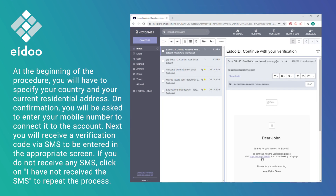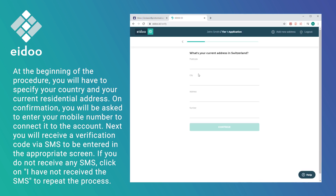At the beginning of the procedure, you will have to specify your country and your current residential address. On confirmation, you will be asked to enter your mobile number to connect it to the account.